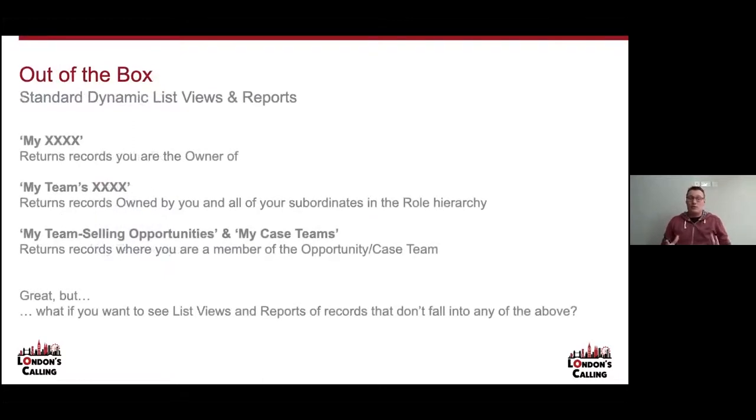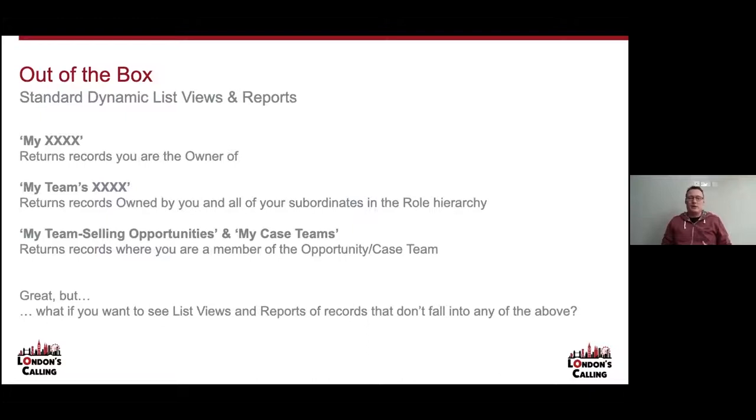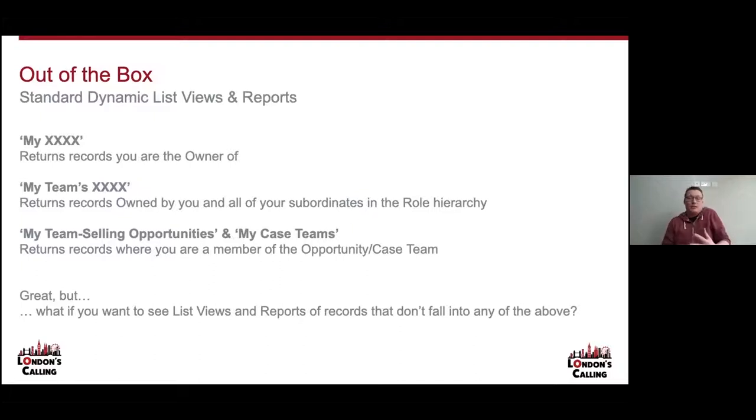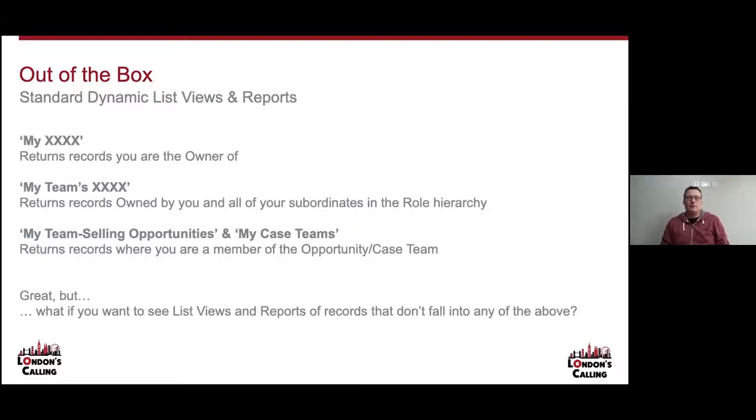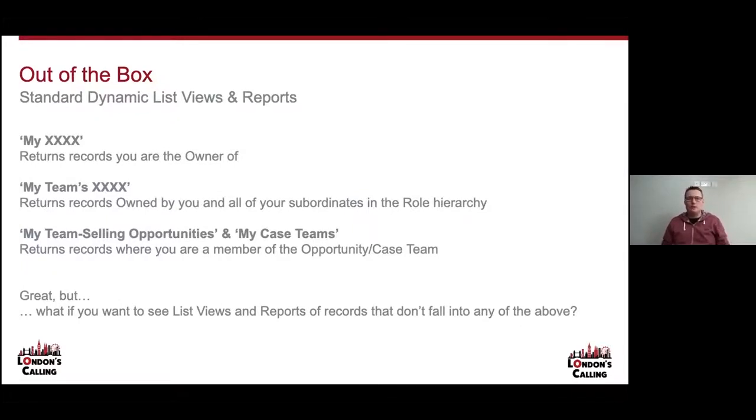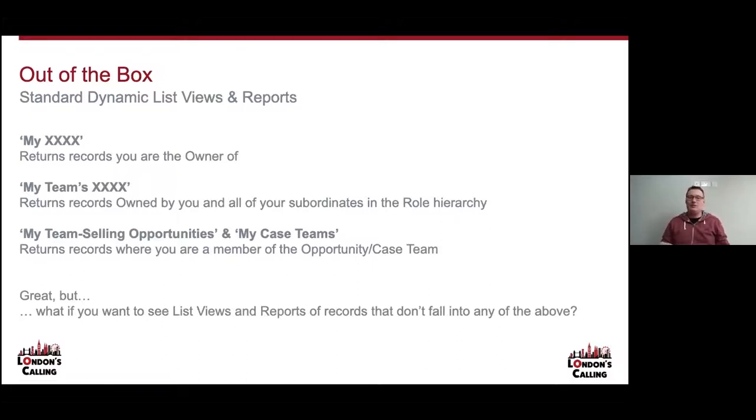Out of the box, Salesforce provides you with a limited but powerful set of Dynamic List Views and Reports. Most commonly is the MyXXX, which returns all the records you are the owner of. And then equally helpful is MyTeamsXXX, which if you're a manager you might be in all the time, and that returns records owned by you or by anyone beneath you in the role hierarchy.